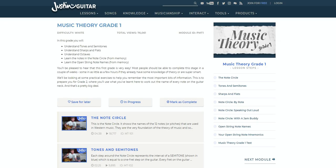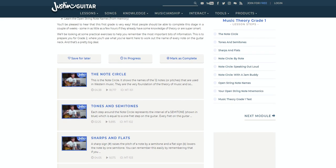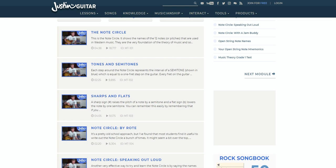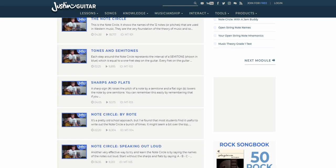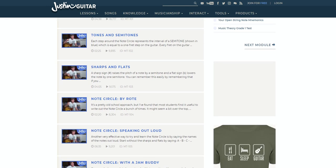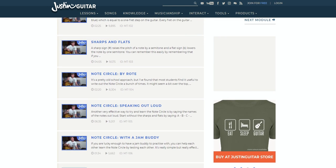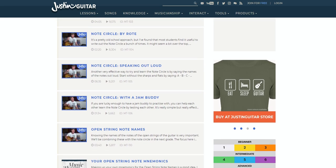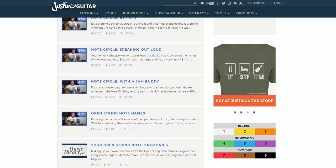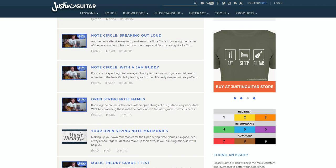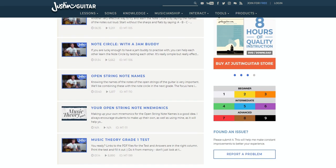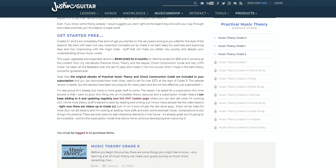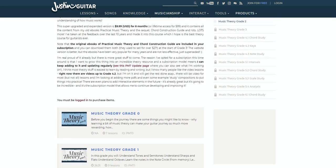There's also the newer musicianship section, which unfolds into several lesson pages, all focusing on the theory side of things. This is a useful feature for those wanting to go deeper into their guitar playing. This section will give you the lowdown on topics such as writing a song or producing a track. You'll also find complete courses on things such as music theory, technique and ear training.